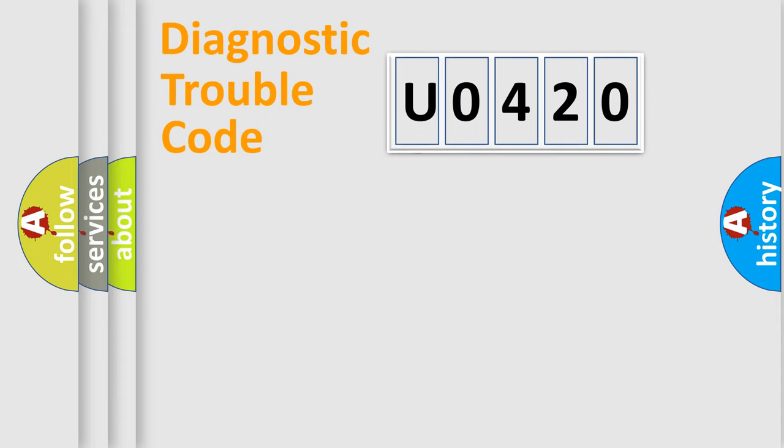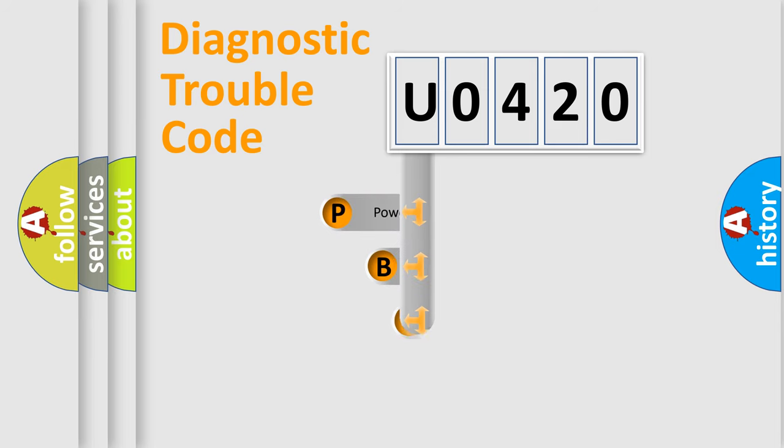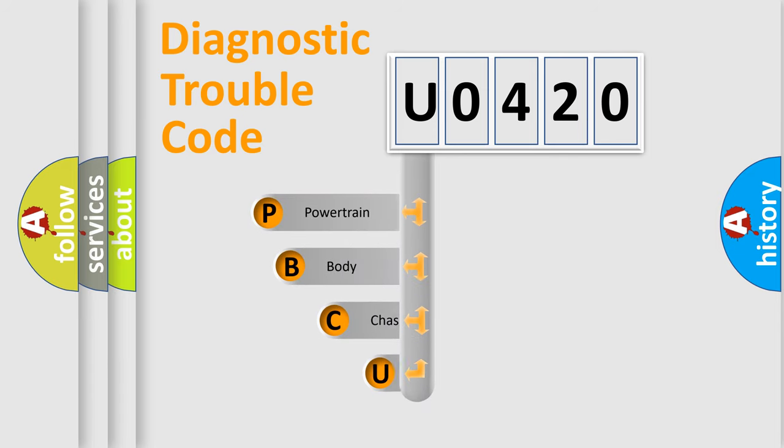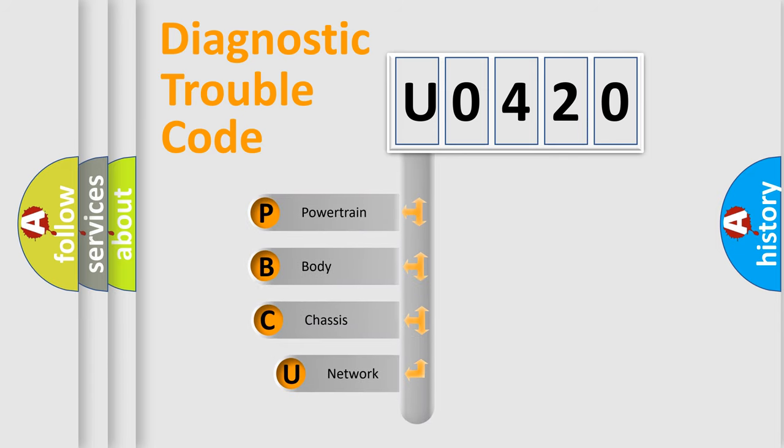First, let's look at the history of diagnostic fault code composition according to the OBD2 protocol, which is unified for all automakers since 2000.